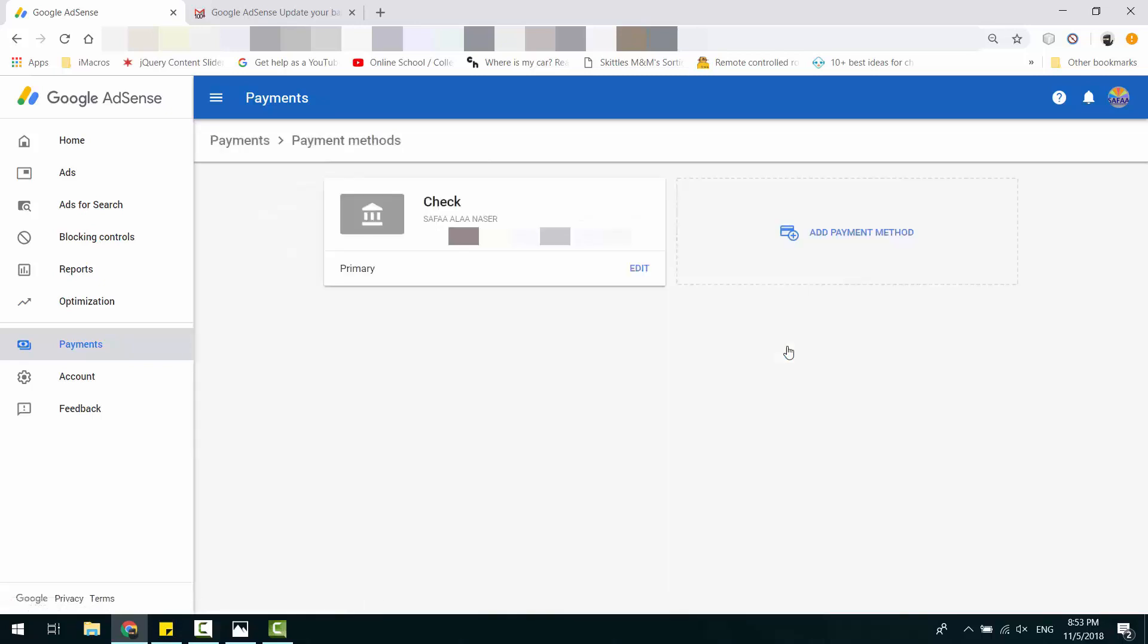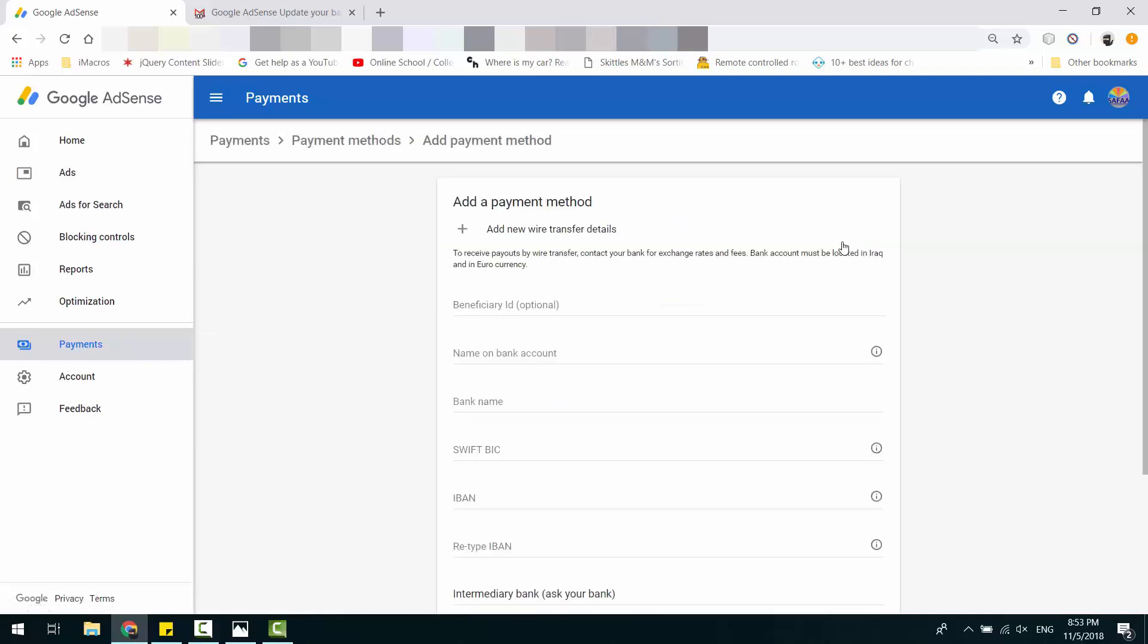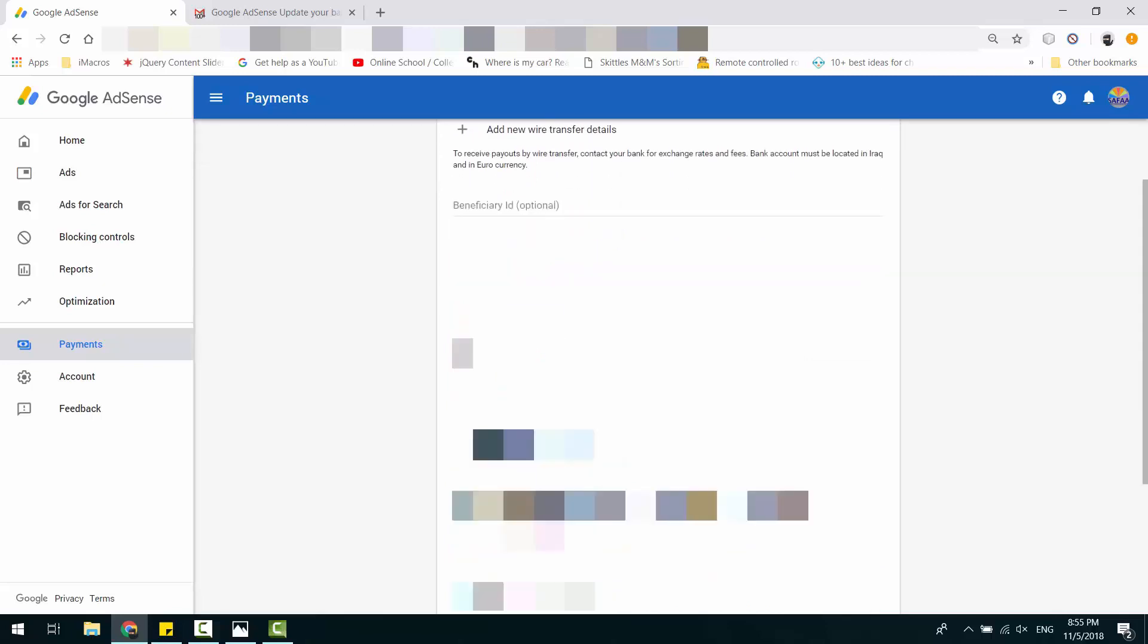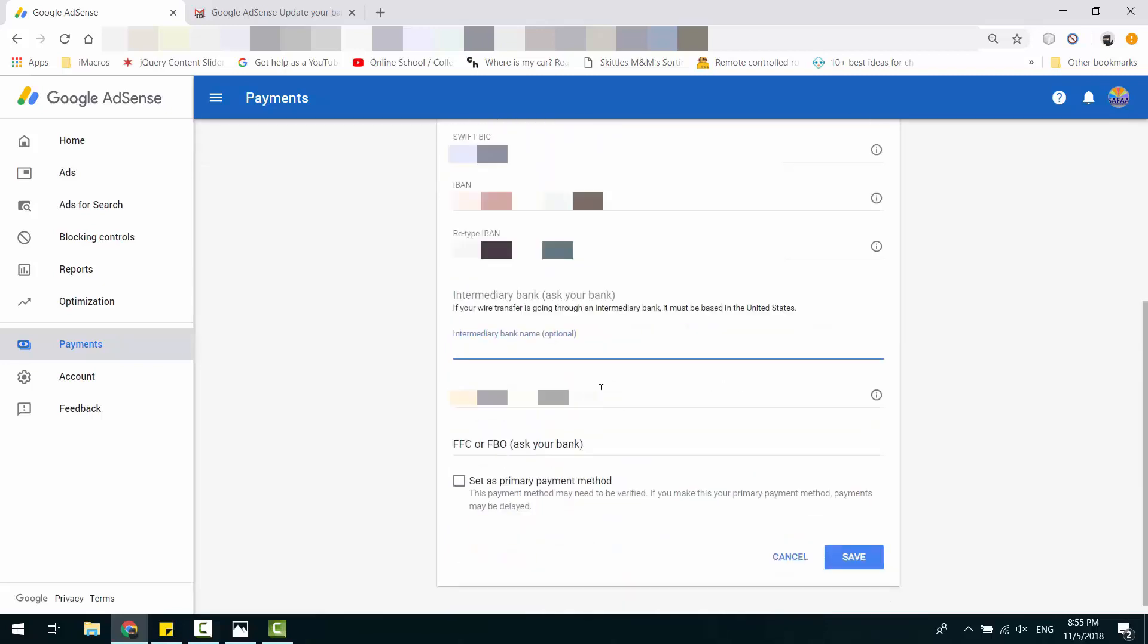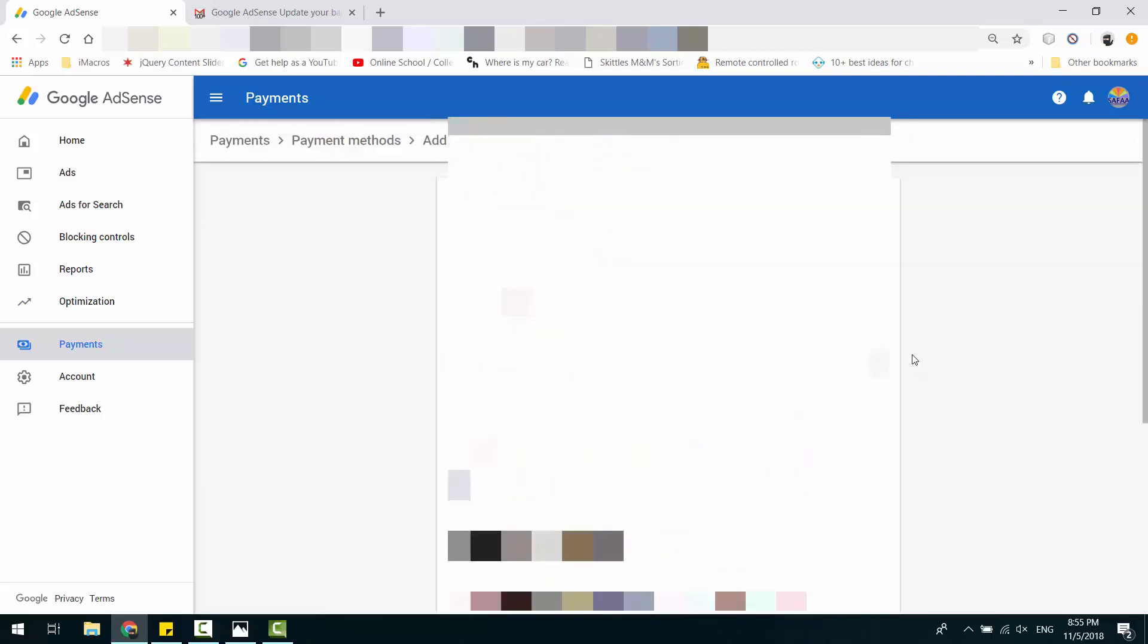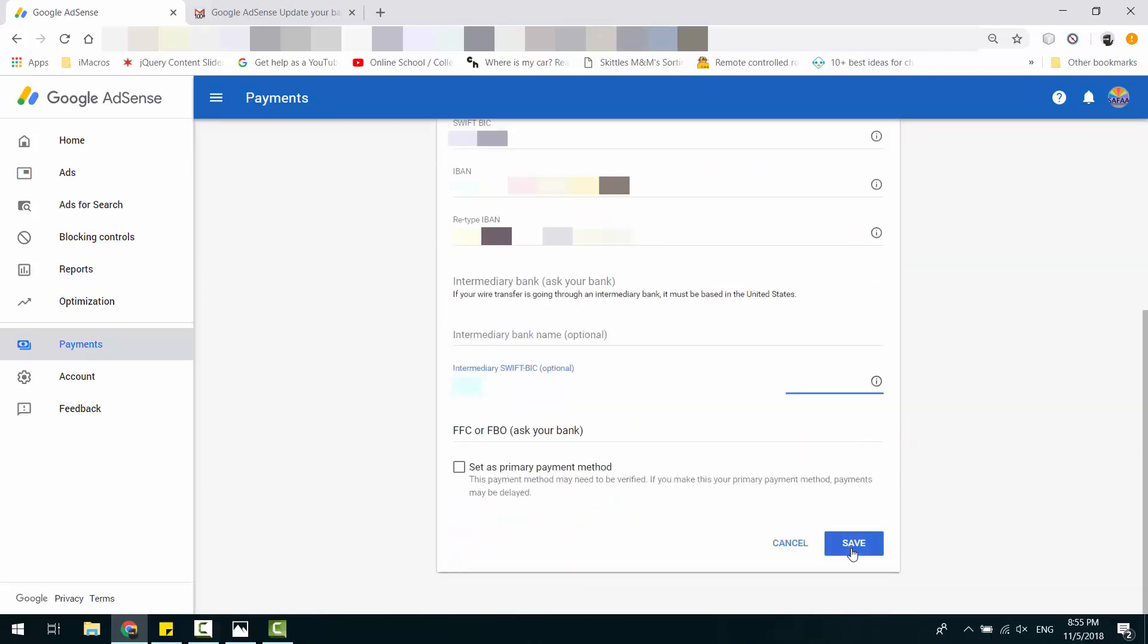Click on Add Payment Method. By default, this method will be Wire Transfer because our Primary Payment Method is Check. Fill out your bank account information. Double check it and click Save.